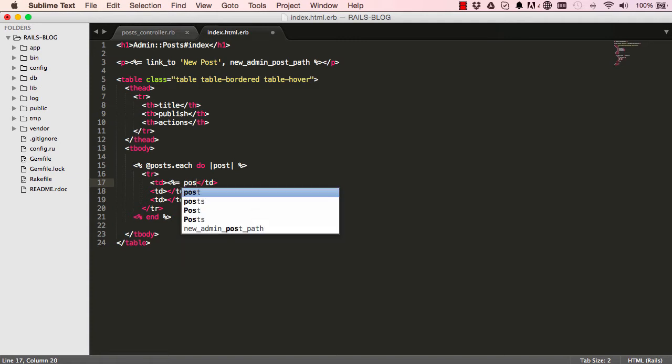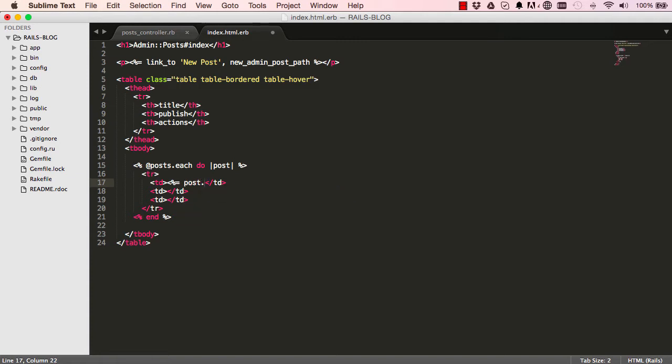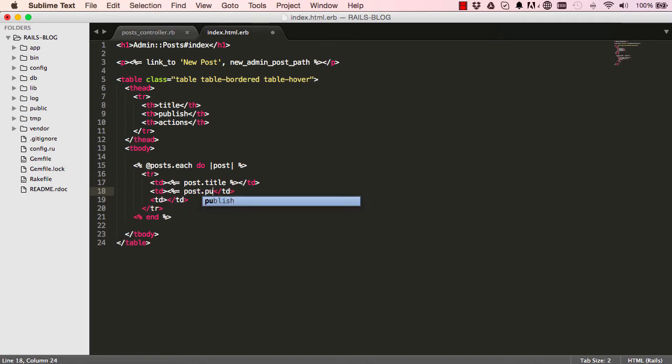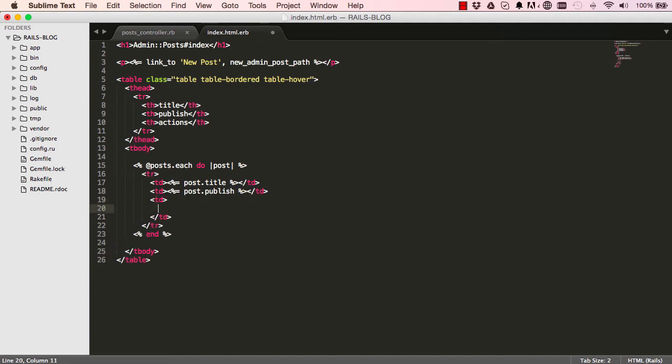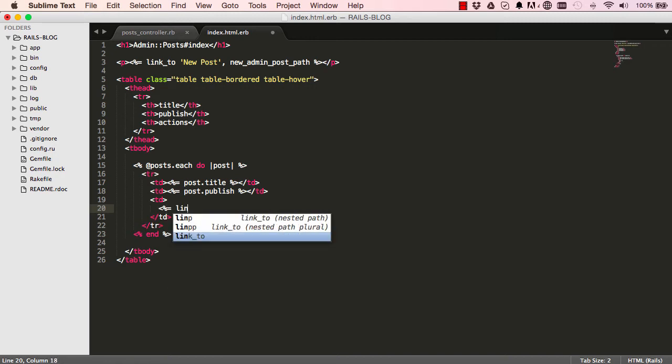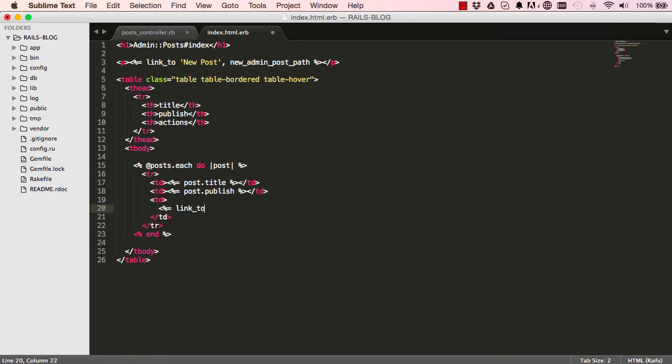And we'll have to loop through each one of it here and reference it within the block as post. So here we can now say post.title. So this will give us the title of the first iteration, and the second iteration, and so on. So here we say give us the publish status. And here we have our actions - things you can do like edit, show, delete.